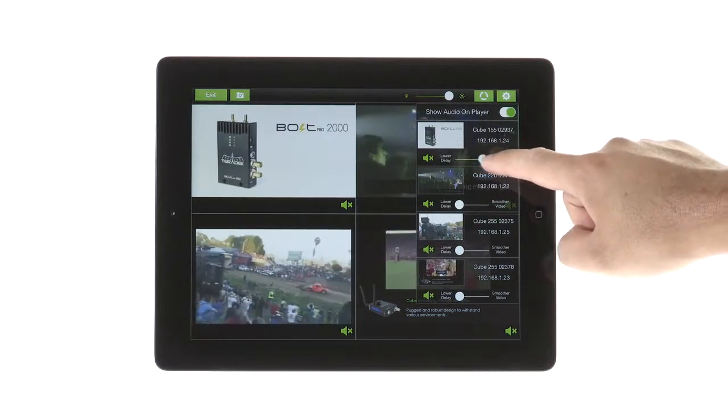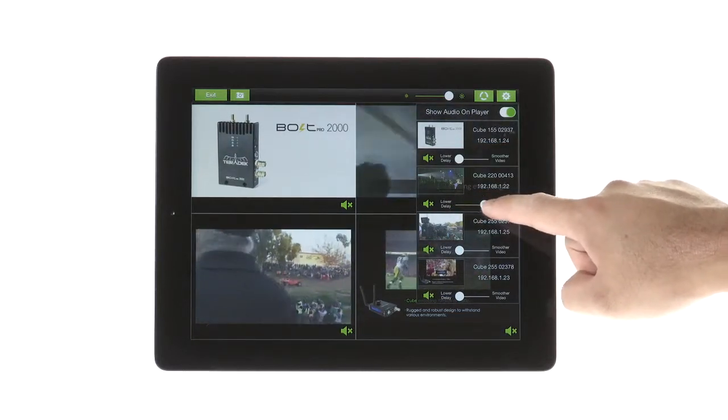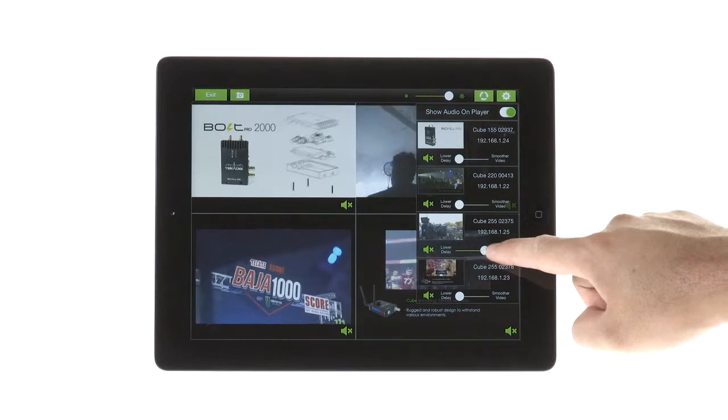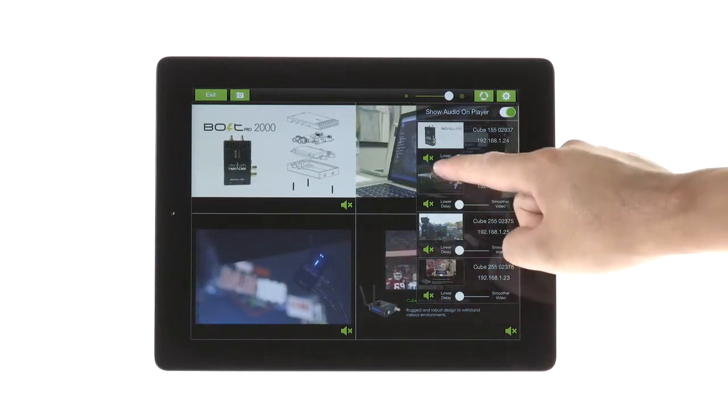With each stream, you can prioritize stream latency and smoother video. Here you can also enable audio for each stream.